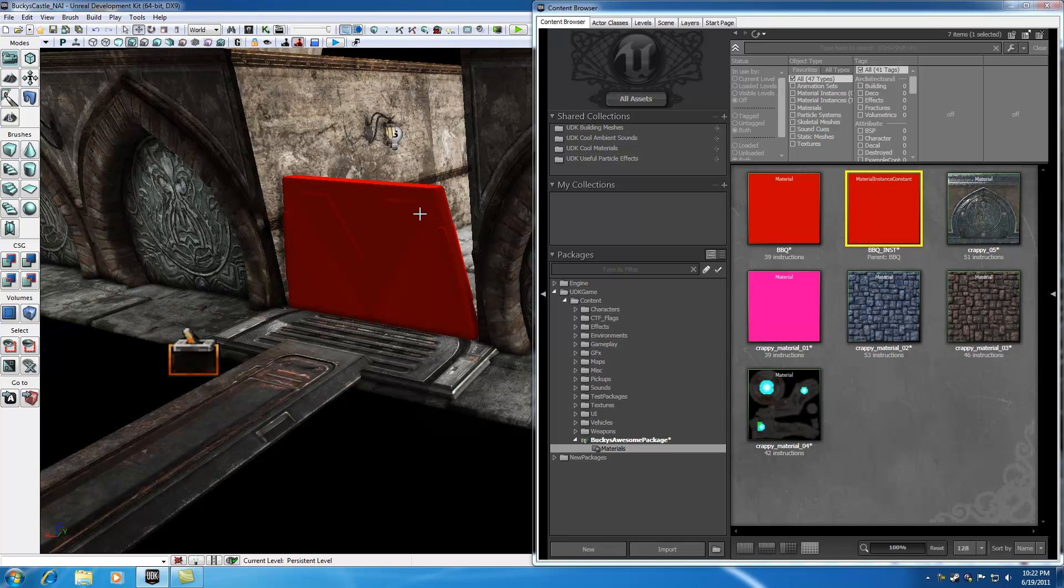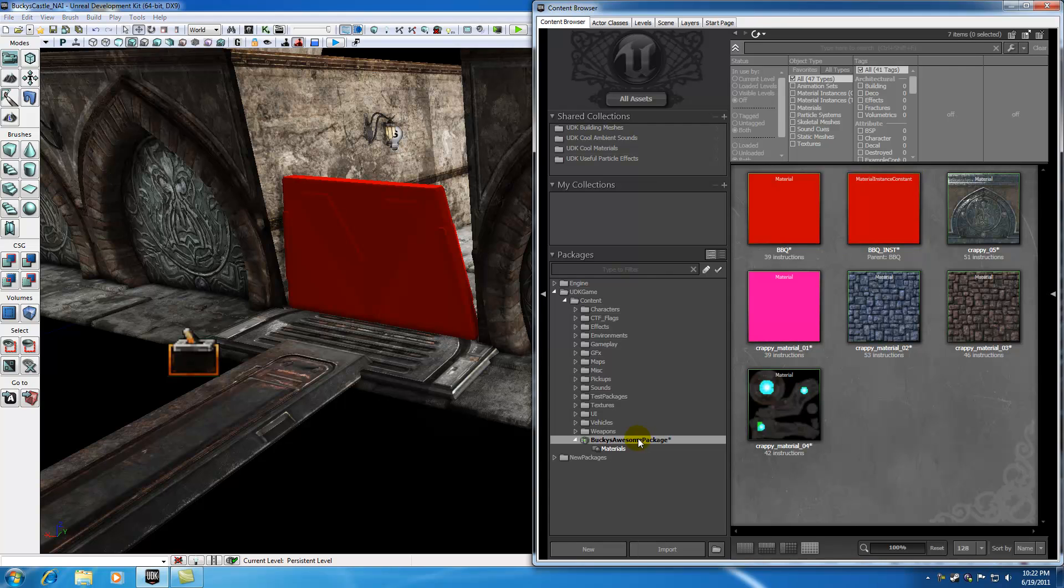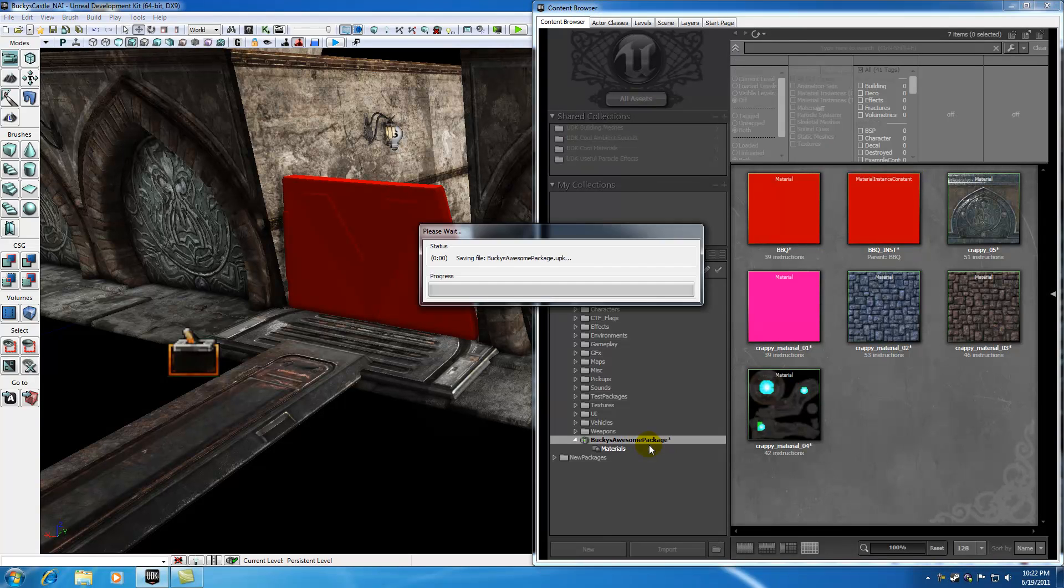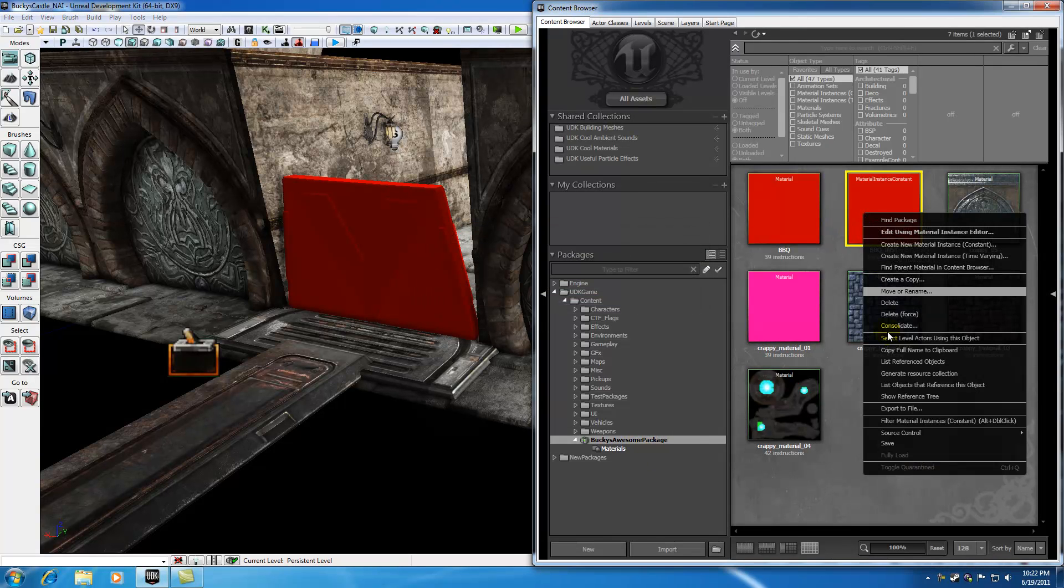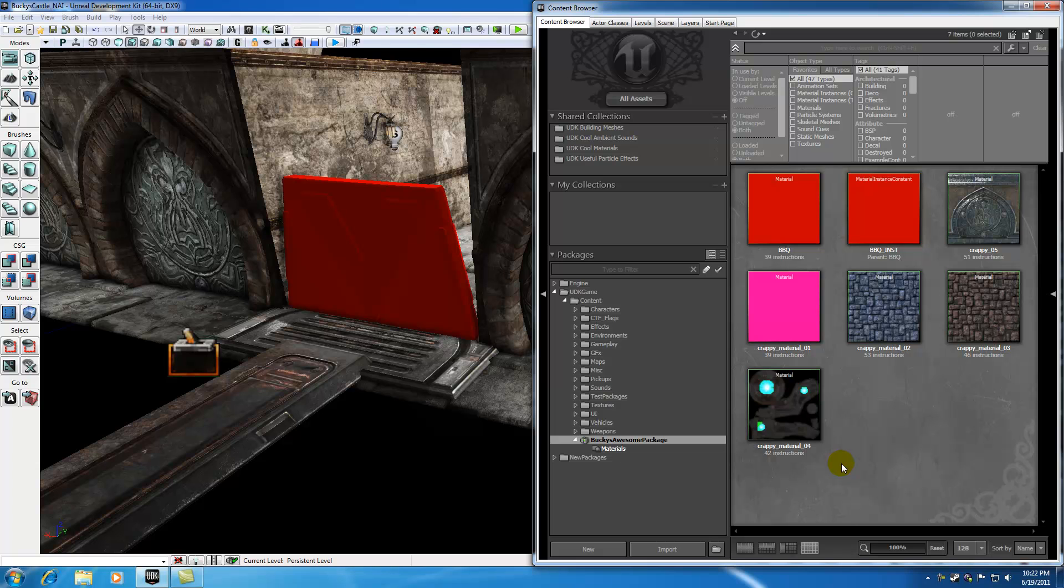Pretty cool, huh? So before I forget, let me just go ahead and save this package. And also I'm going to right-click it and make sure it's fully loaded, just like me. And I think everything looks good to go right now.